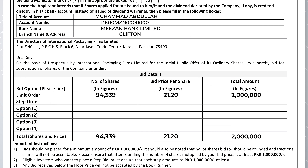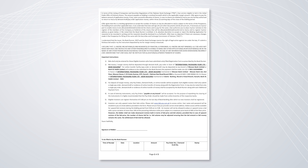For example, if your investment is 2 million and the price you wish to bid is 21.20, this will give you the number of shares you can bid at that particular price — for example, 94,339 shares. So under 'Number of Shares' in the limit order, you will enter 94,339.